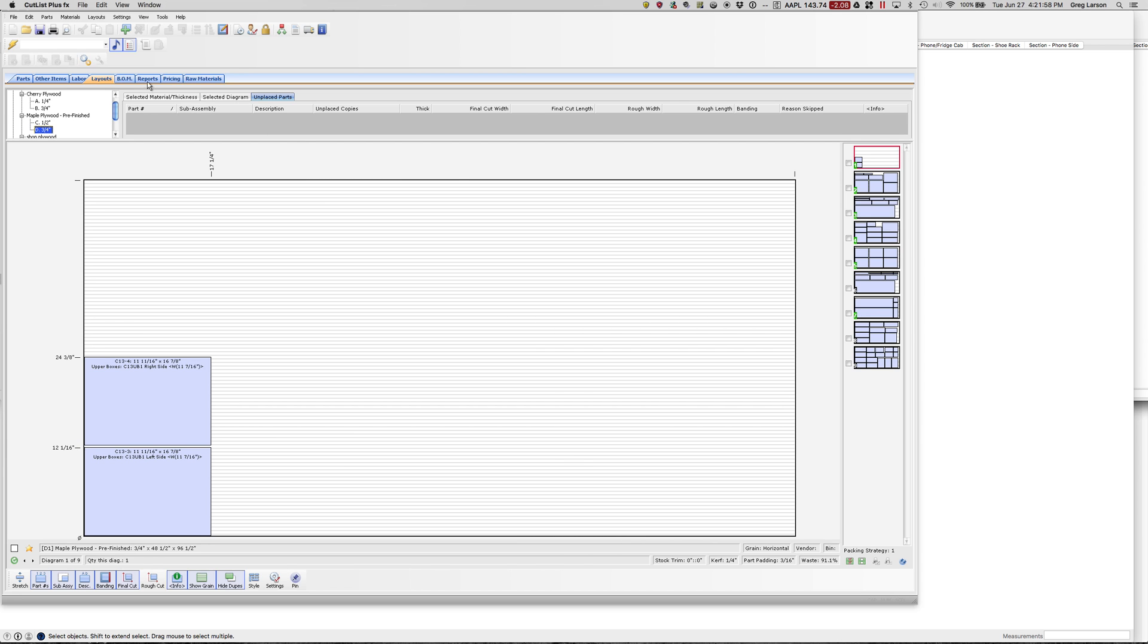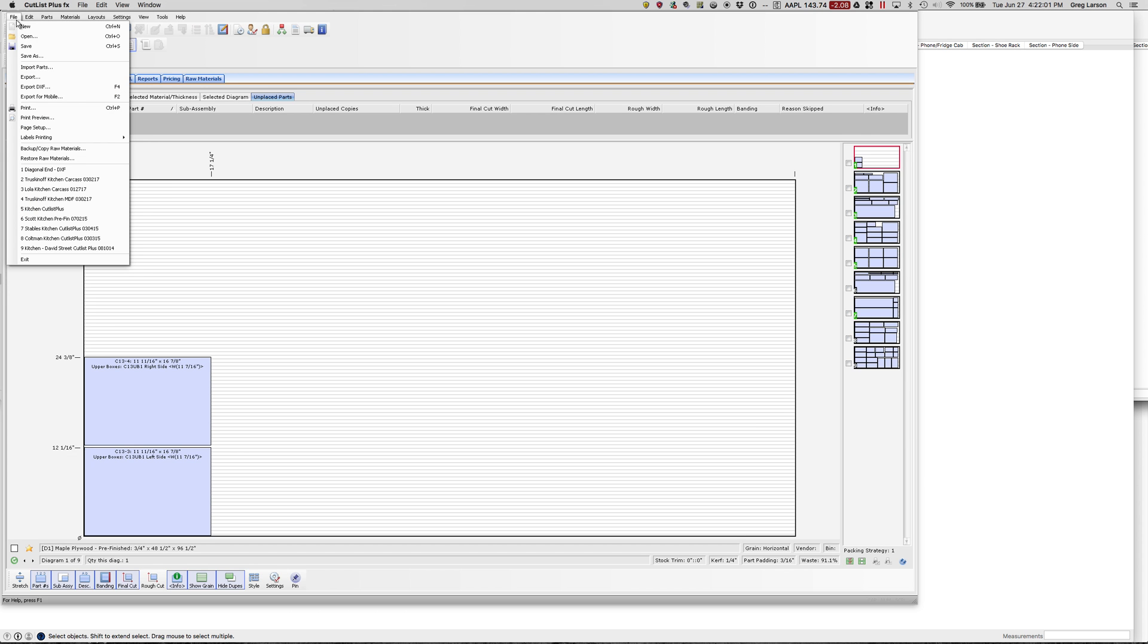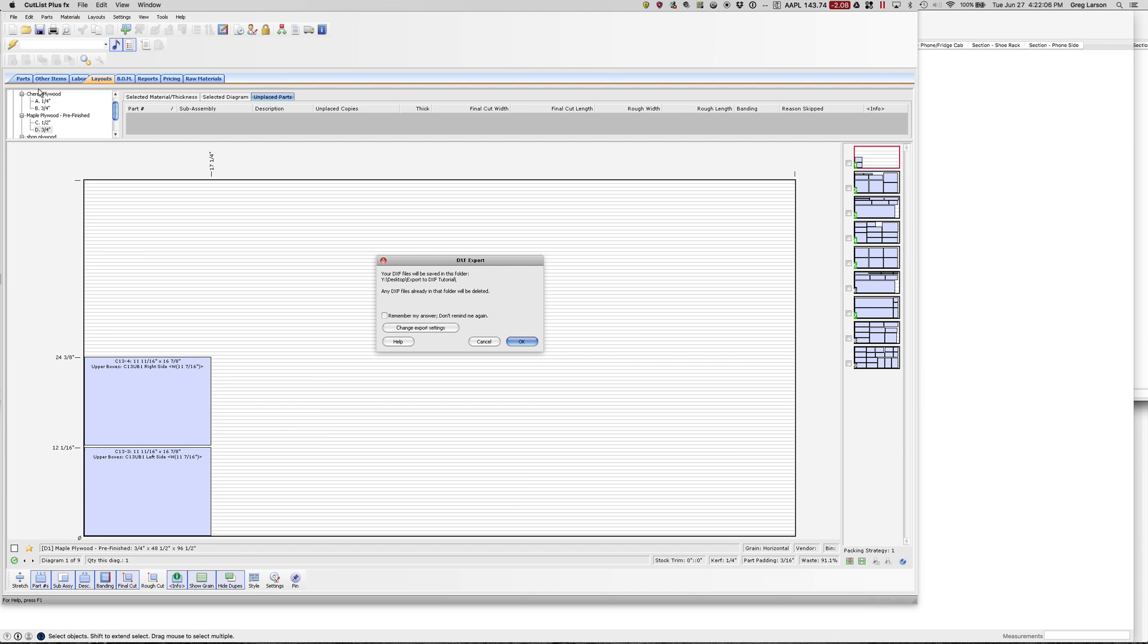It'll actually contain all the holes that were drilled in our carcass parts as well in that DXF file. So let's do that. We go to File, Export DXF. And again, this is only in the Platinum Edition.